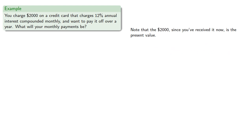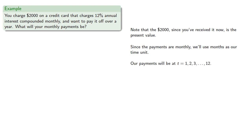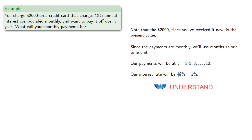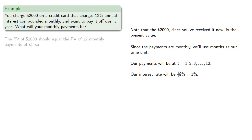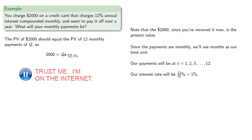Since the payments are monthly, we'll use months as our time units, and our payments will be at t equals 1, 2, 3, and so on up to 12. Meanwhile, our interest rate will be 12 twelfths percent, or 1%. So the present value of 2,000 should equal the present value of 12 monthly payments of Q, which gives us the equation 2,000 equals Q A angle 12 at 1%, which we can then solve for Q.